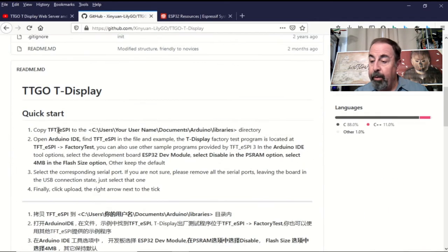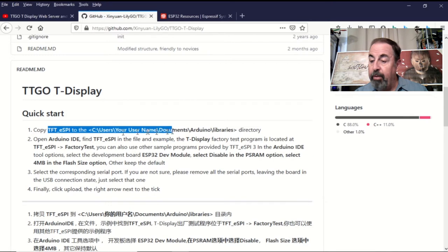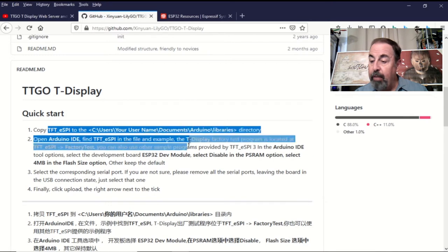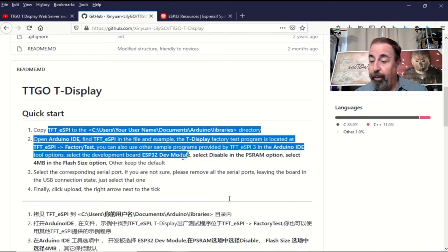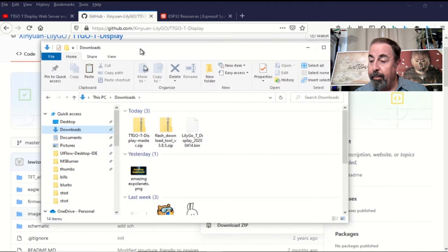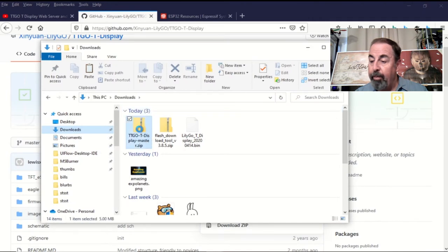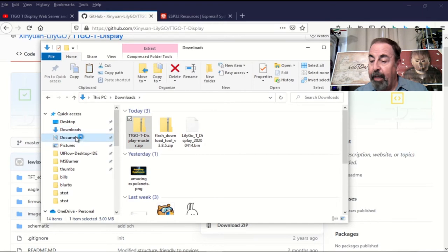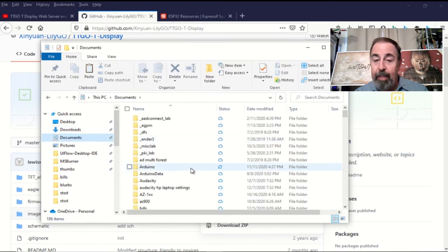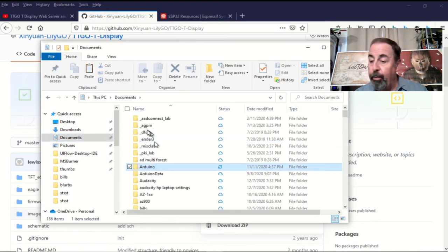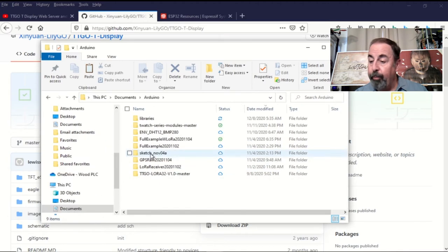Let's look at the instructions here. All you need is the TFT ESPI folder in your Arduino libraries folder. Let's check it out. Yeah, I've downloaded the zip file. And I've gone ahead and copied just the TFT ESPI folder into Arduino libraries.